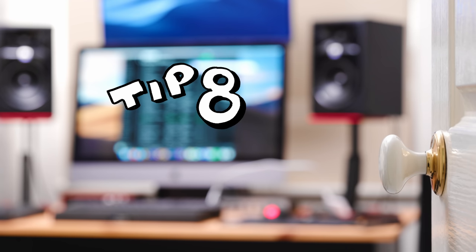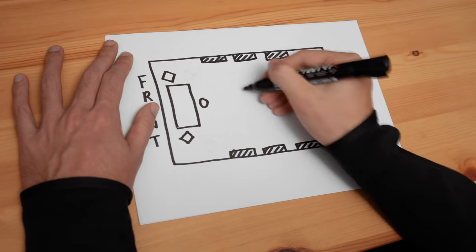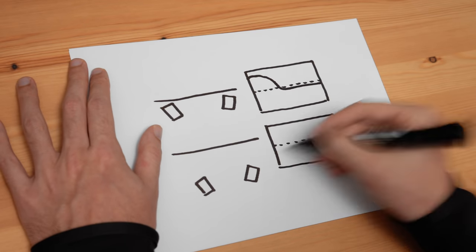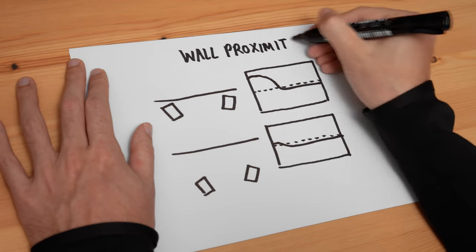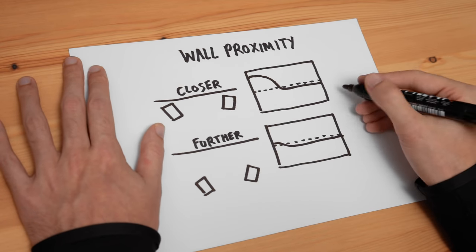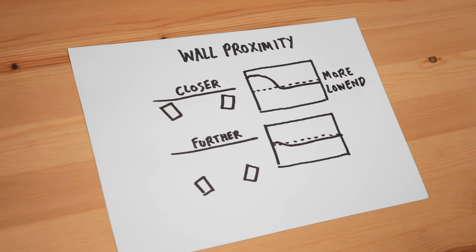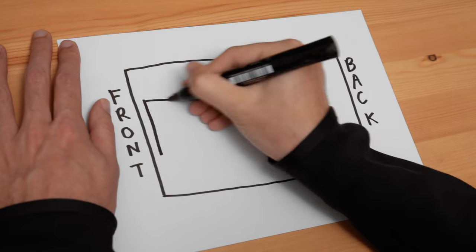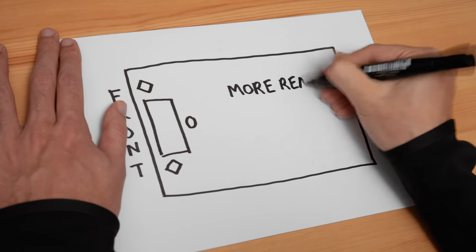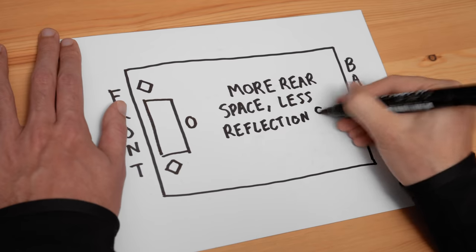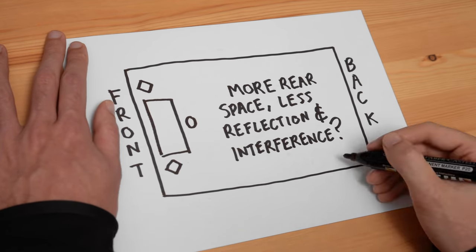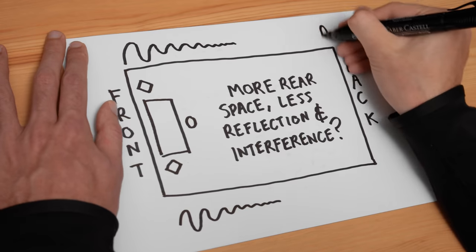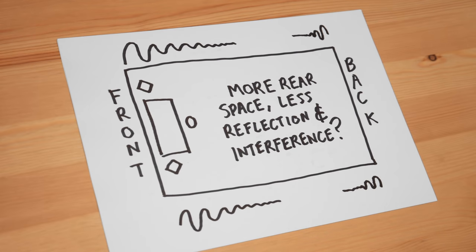Tip number eight is to experiment with placing your speakers right against the front wall. You massively increase the amount of bass it puts out to such an extent that you pretty much have to apply like a negative six dB low shelf to the EQ. But what it can also do is improve the clarity of your bass, your low end, your mid bass. By placing your speakers against the front wall you're increasing the distance from them and the wall behind you. In theory you should have less reflection, you should have less phase cancellation and amplification. So experiment with this.